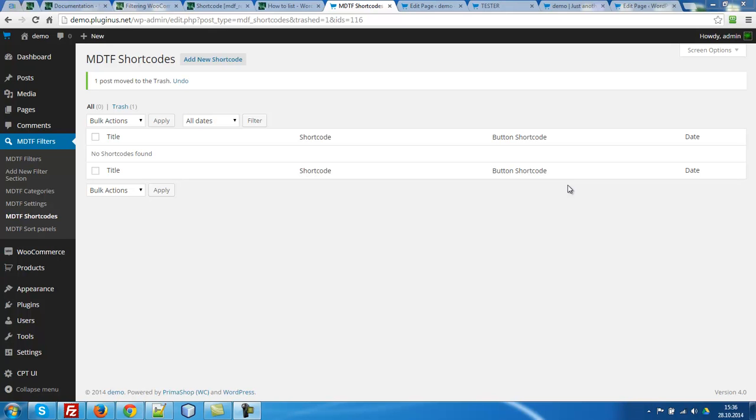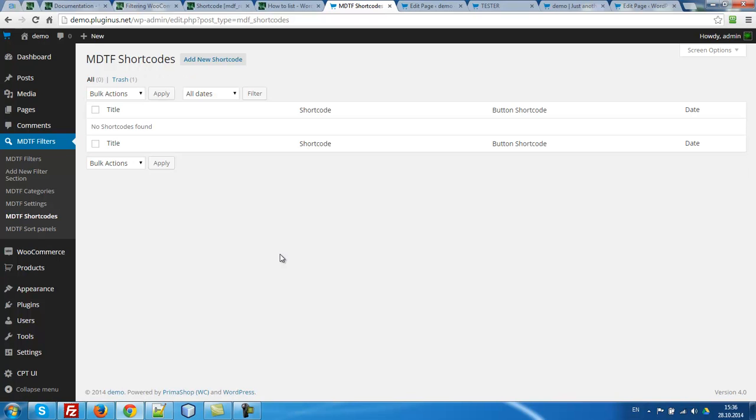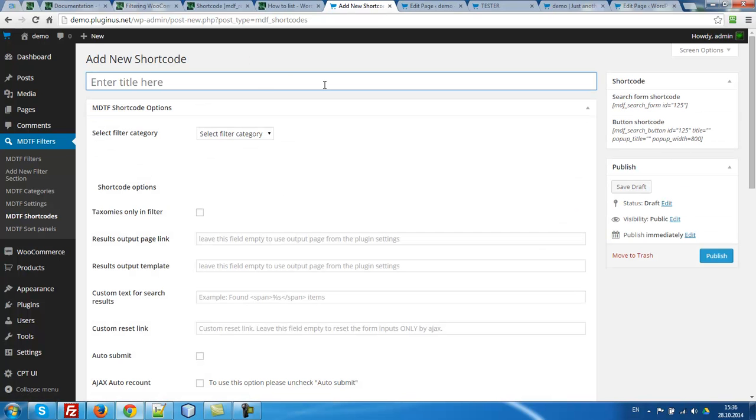Hello! In this video I will show you what is shortcodes. So let's go to shortcodes and add new shortcoding.